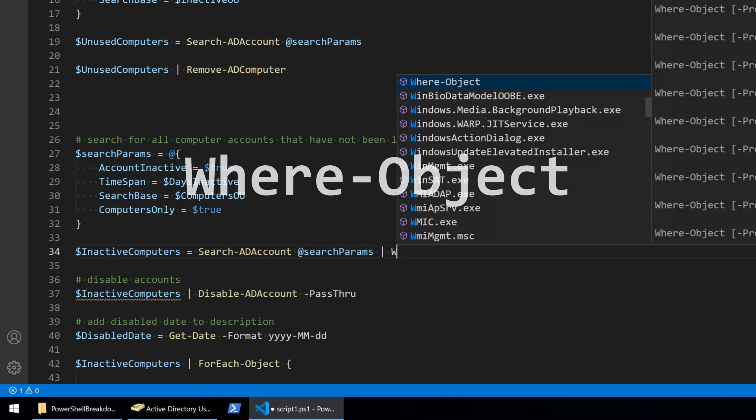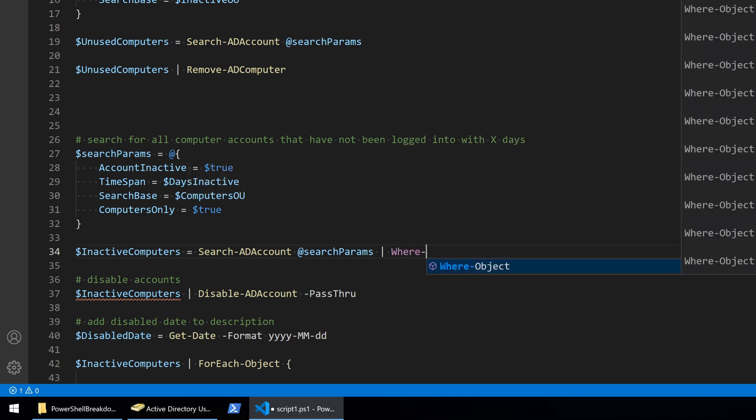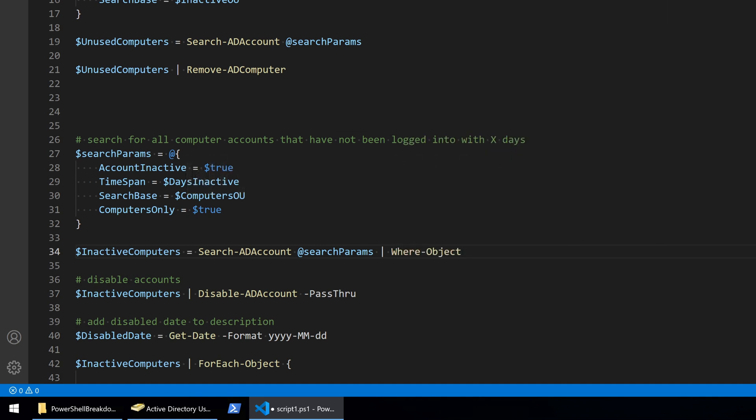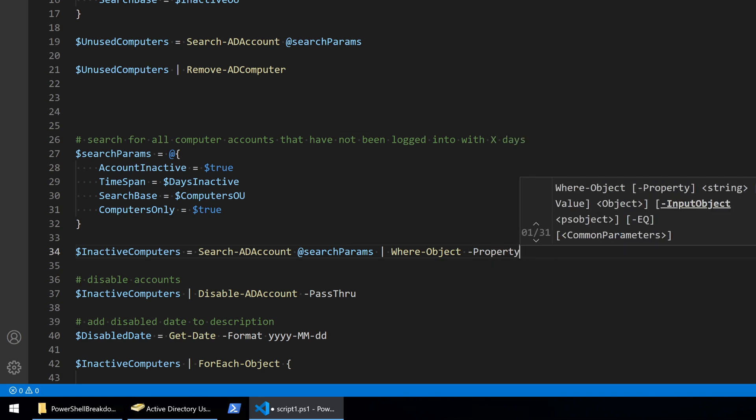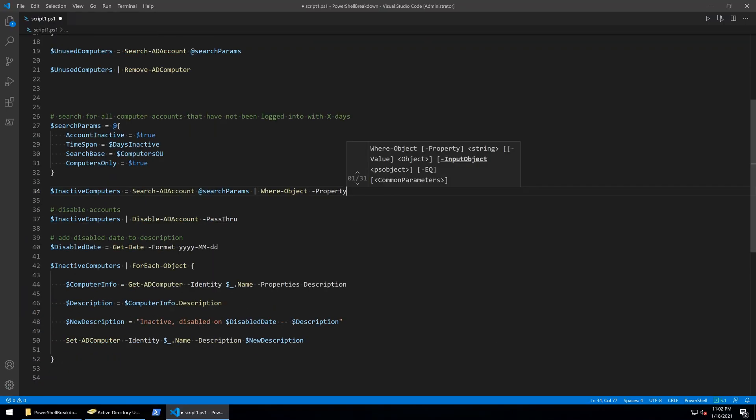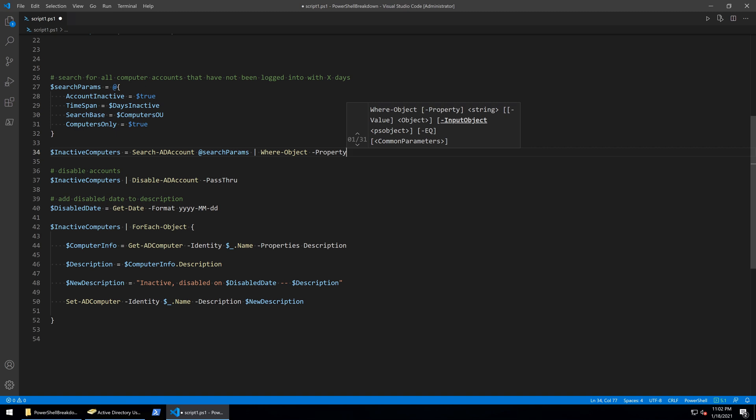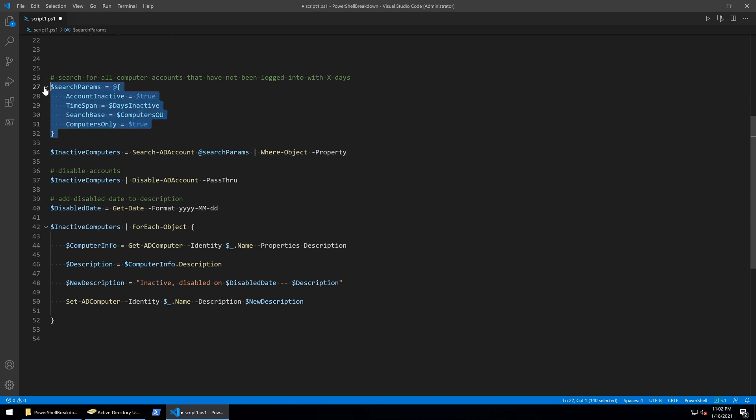Search AD account does not have a filter parameter, so I'll use the where object command to filter out these computers instead. Where object typically receives input from the pipeline and then selects objects based on their property values.